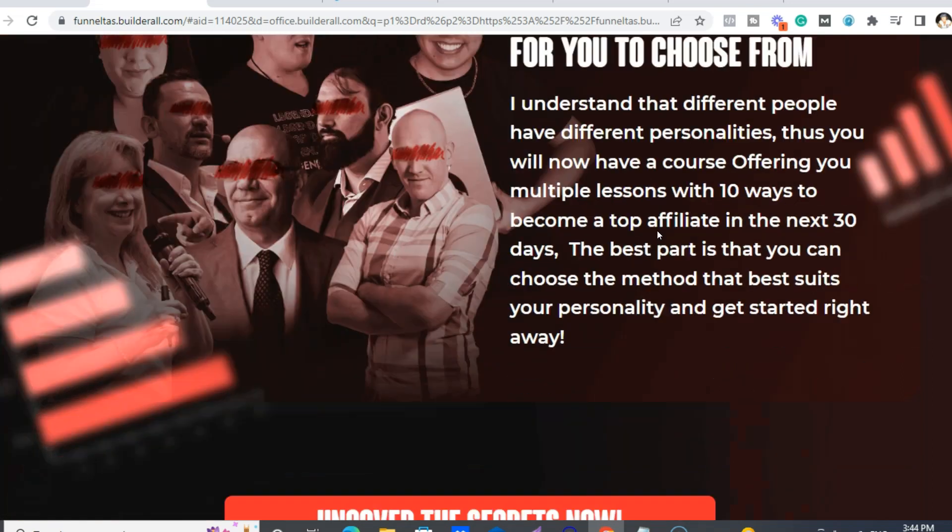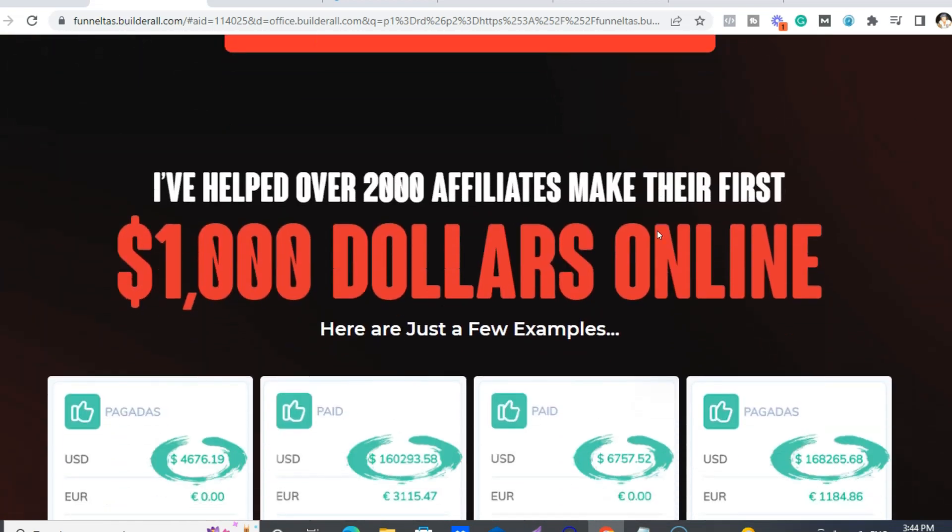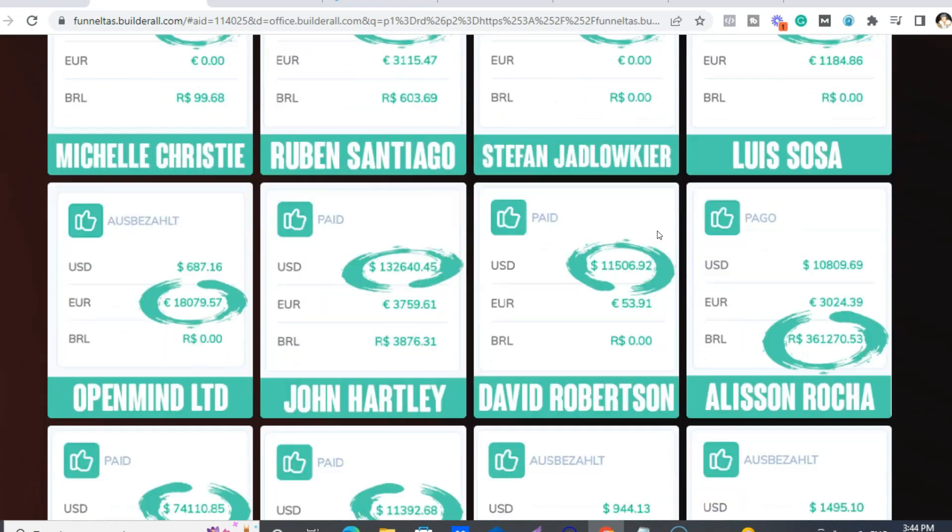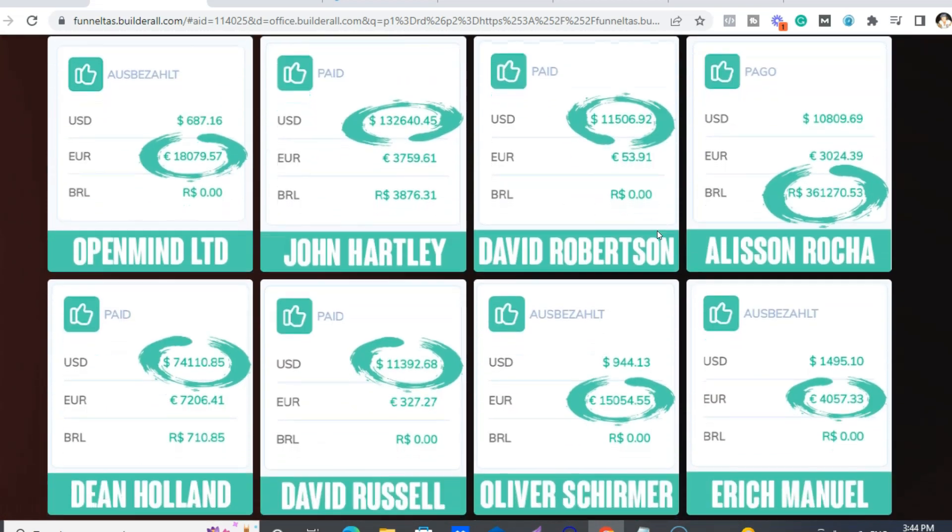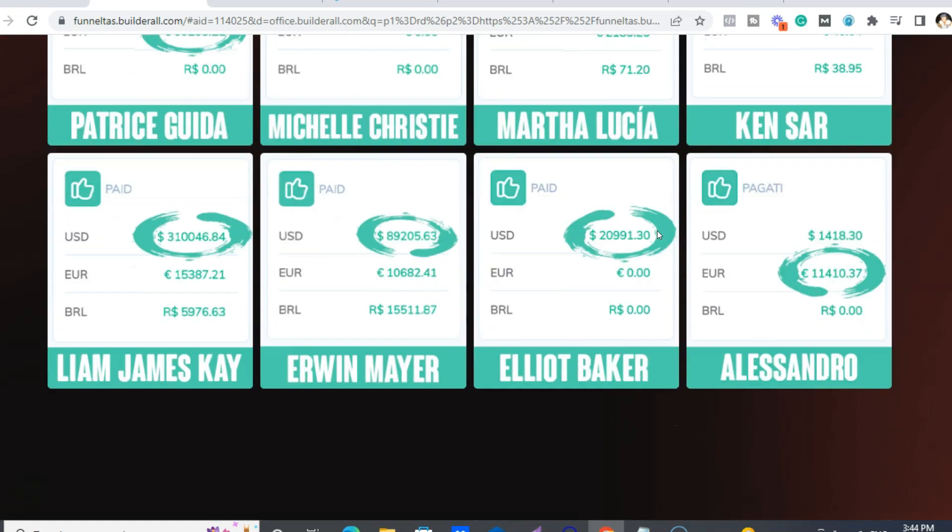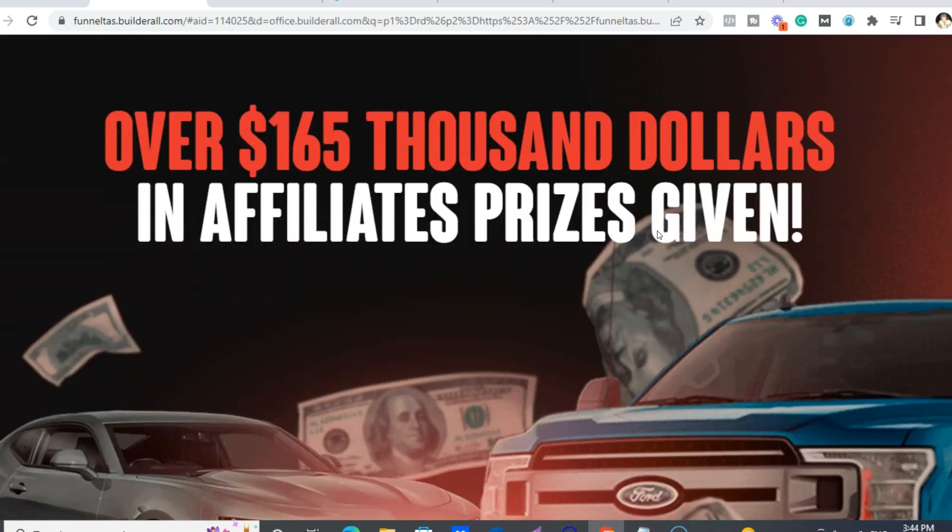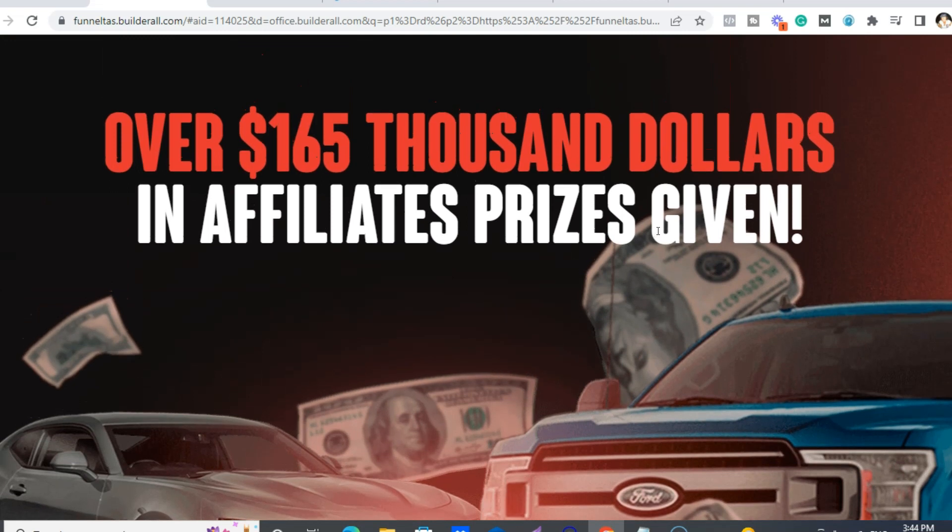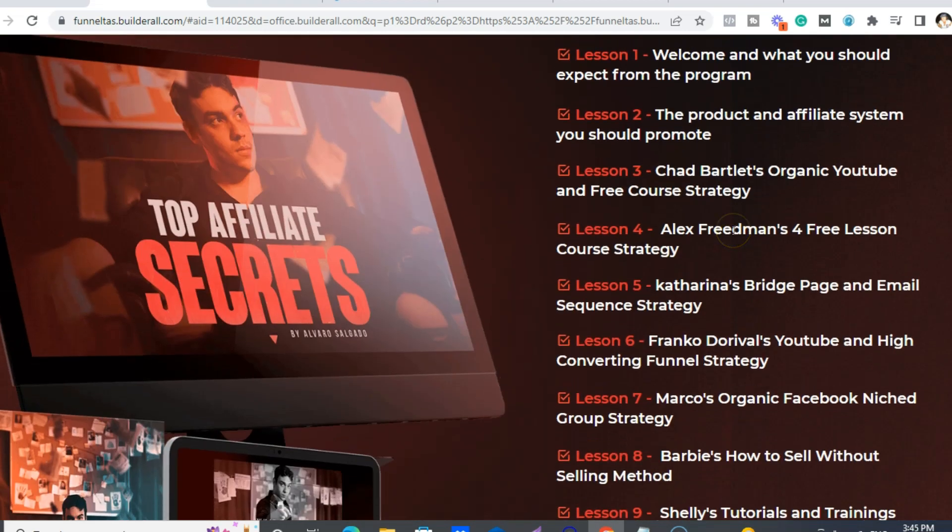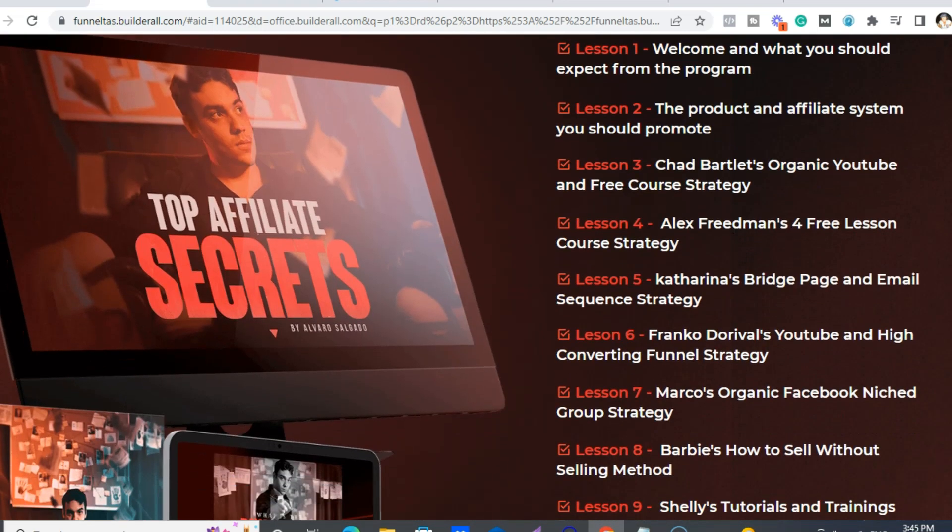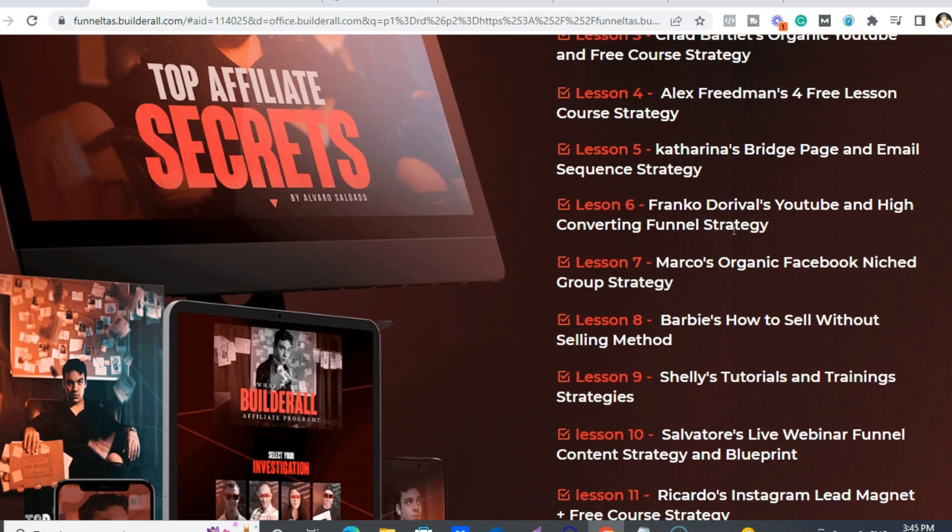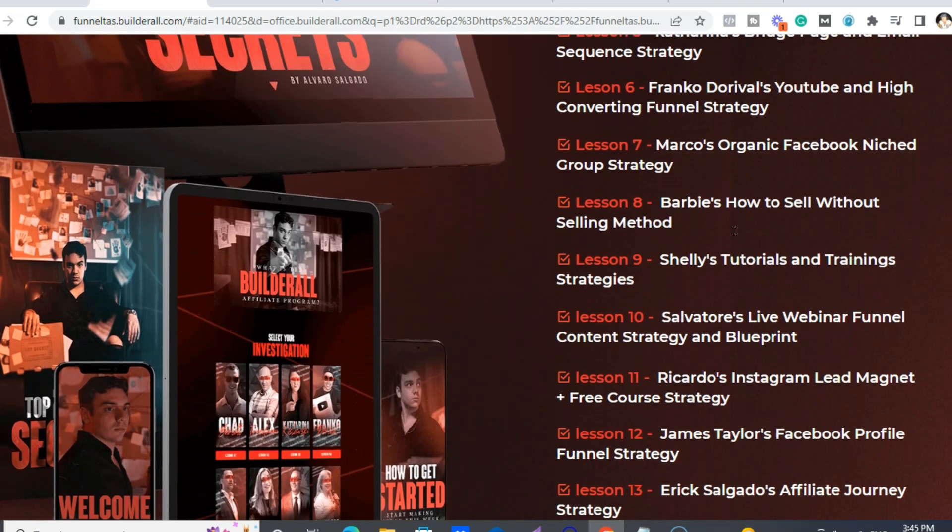So honestly, if you're into affiliate marketing, I highly, highly recommend getting this course. And as well, you'll also save $200 off the Funnel Club. So it's basically a win-win. So these are all the lessons you'll get from all the top 10 people.